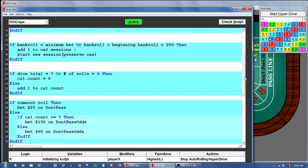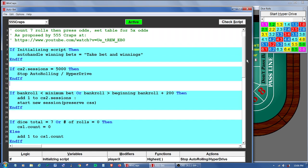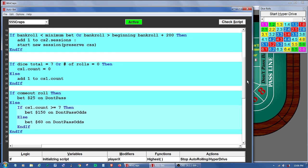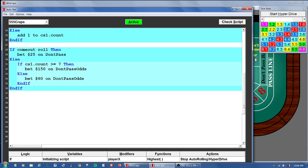Let's see some other options and things we can think about. Of course you could come in here and change the base bet to something else, change the odds amount to different amounts, or change the count to something else — maybe you want a lower count or a higher count. Now here's another thing to think about: how about if we used multiple counts?